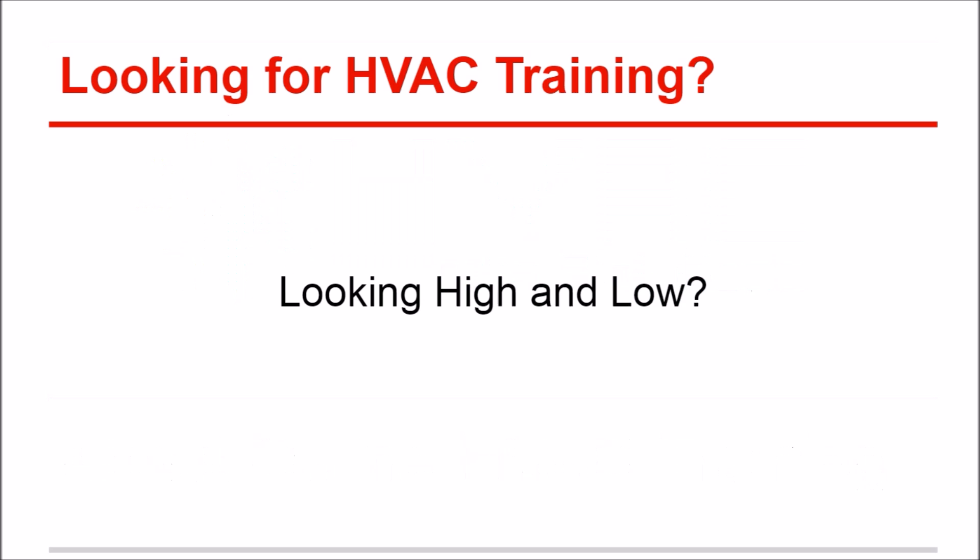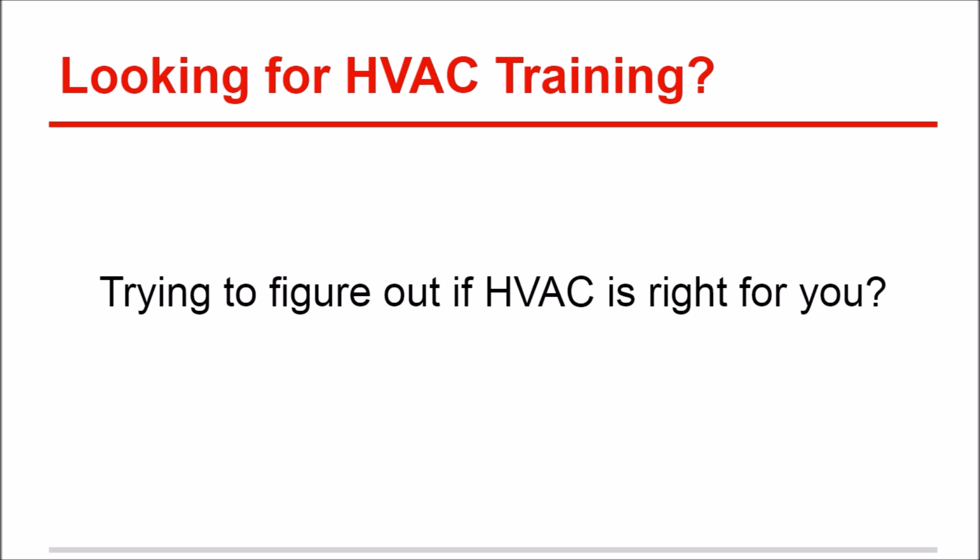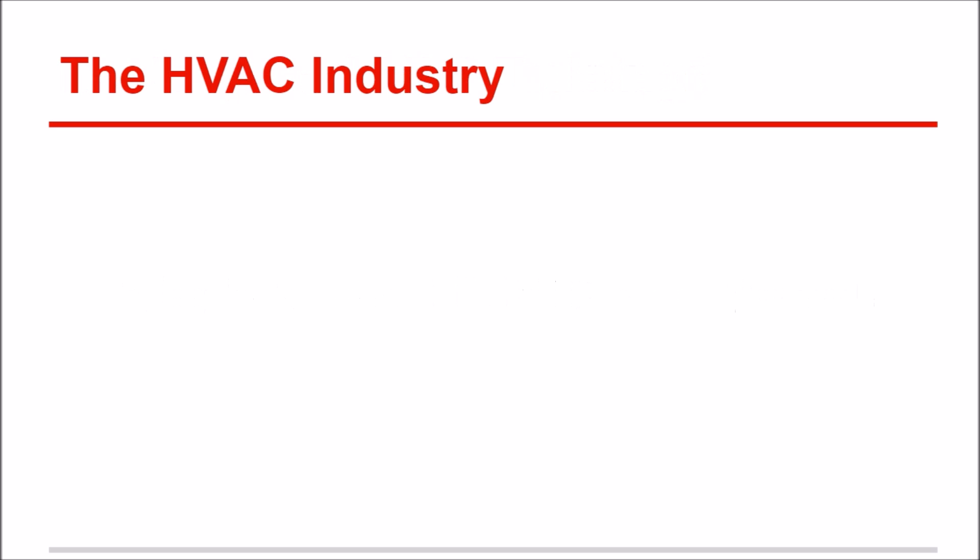So you're probably there in Cleveland, you've been looking high and low online, calling around, checking the HVAC trade schools, HVAC colleges, and the online courses. It gets pretty confusing and you're trying to figure out which course is right for you and even if the HVAC industry is right for you.